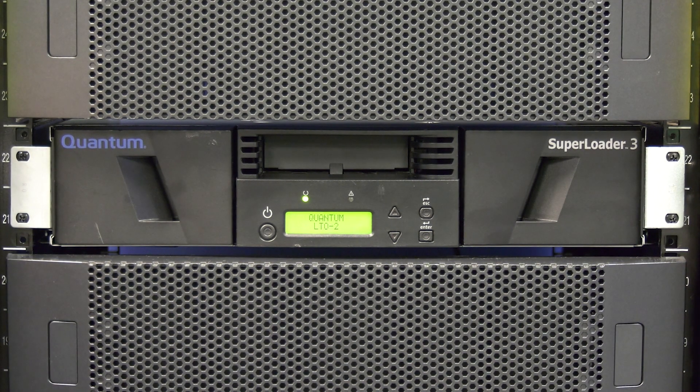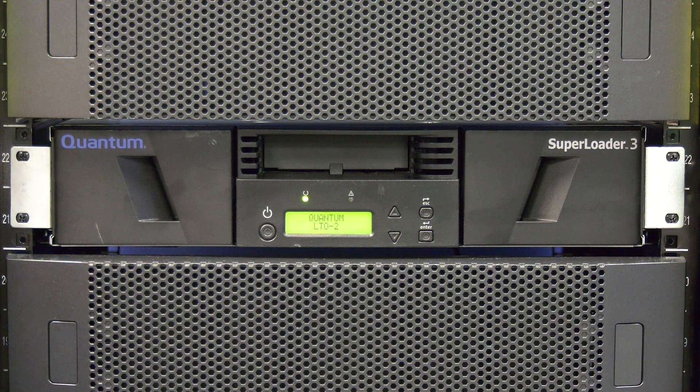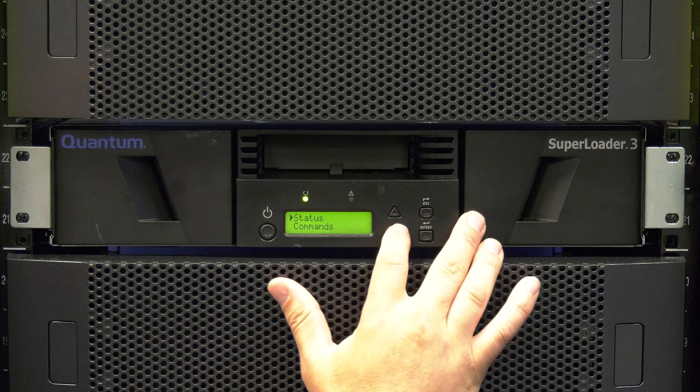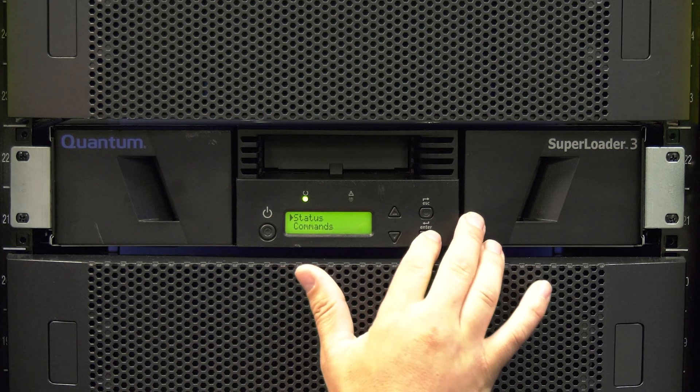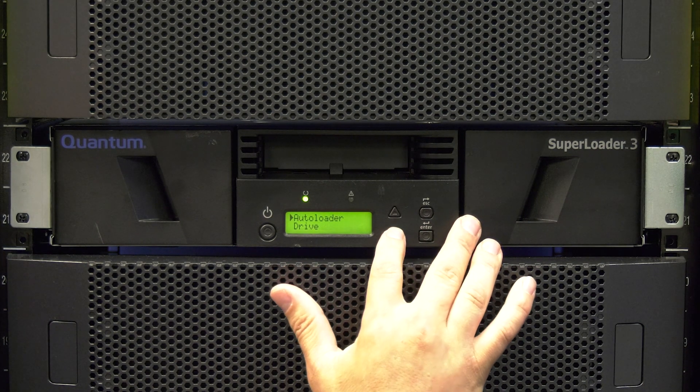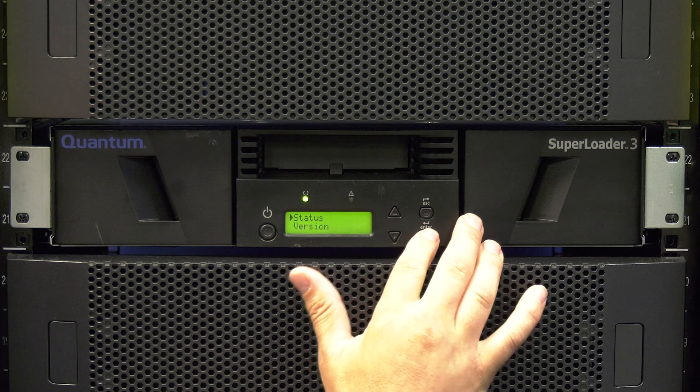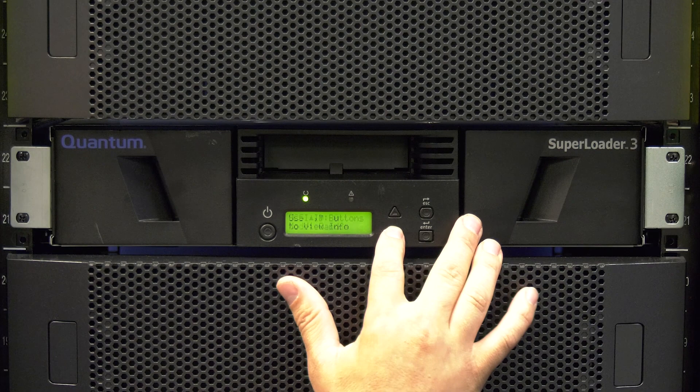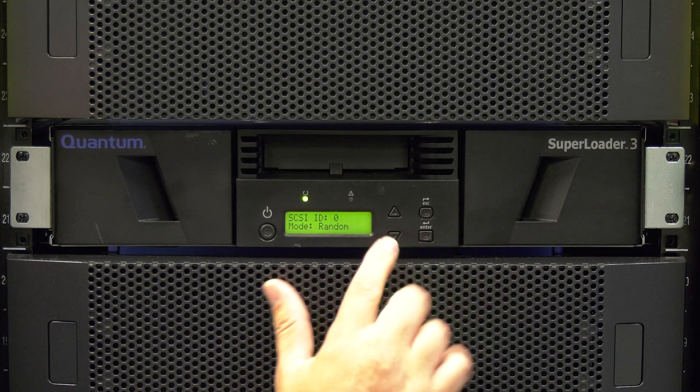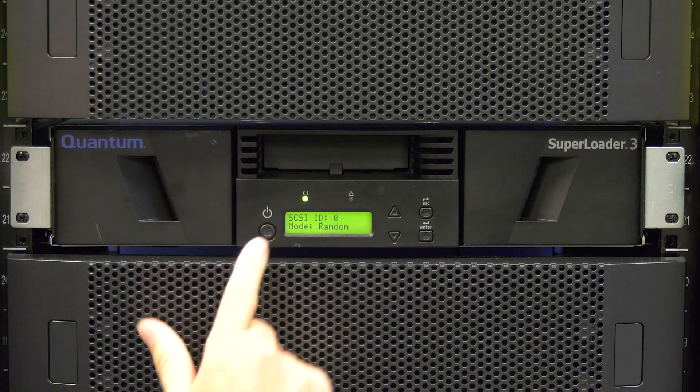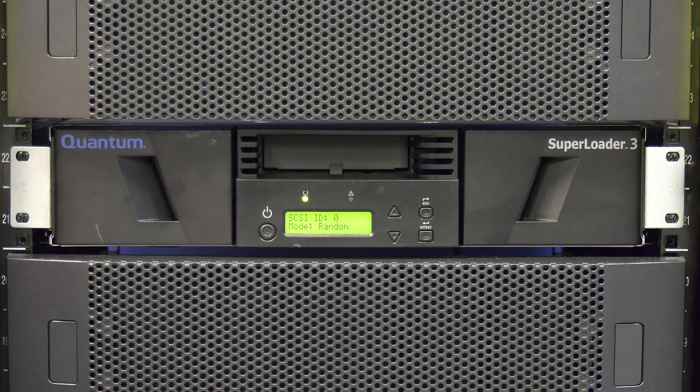If your library is completely dead, you will need to set up the replacement library from scratch. This may require contacting the system administrator to get the appropriate network settings for the library and also the SCSI ID if the library had been SCSI connected.